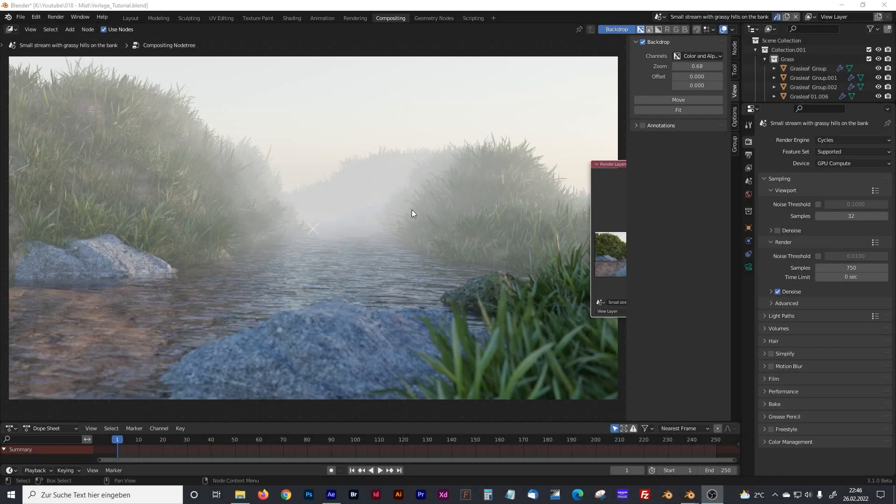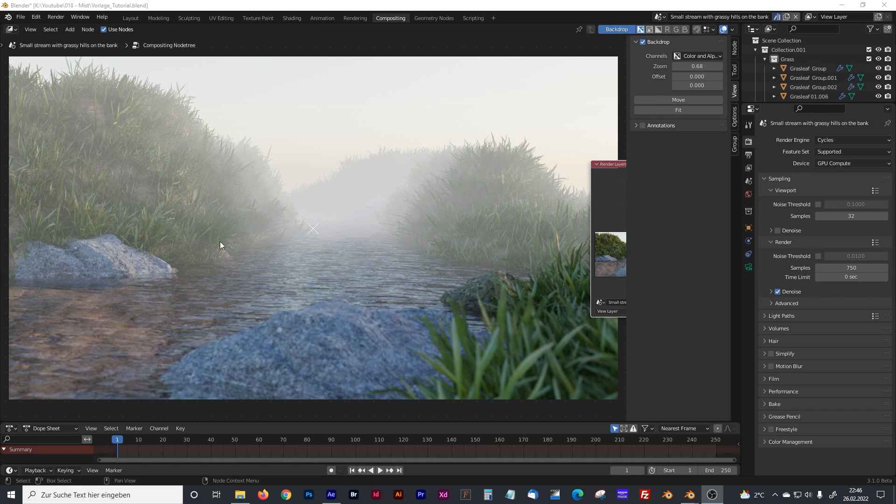Hello everyone, today I want to show you how to create fog or mist in Blender without using a volume shader or a principled volume shader.